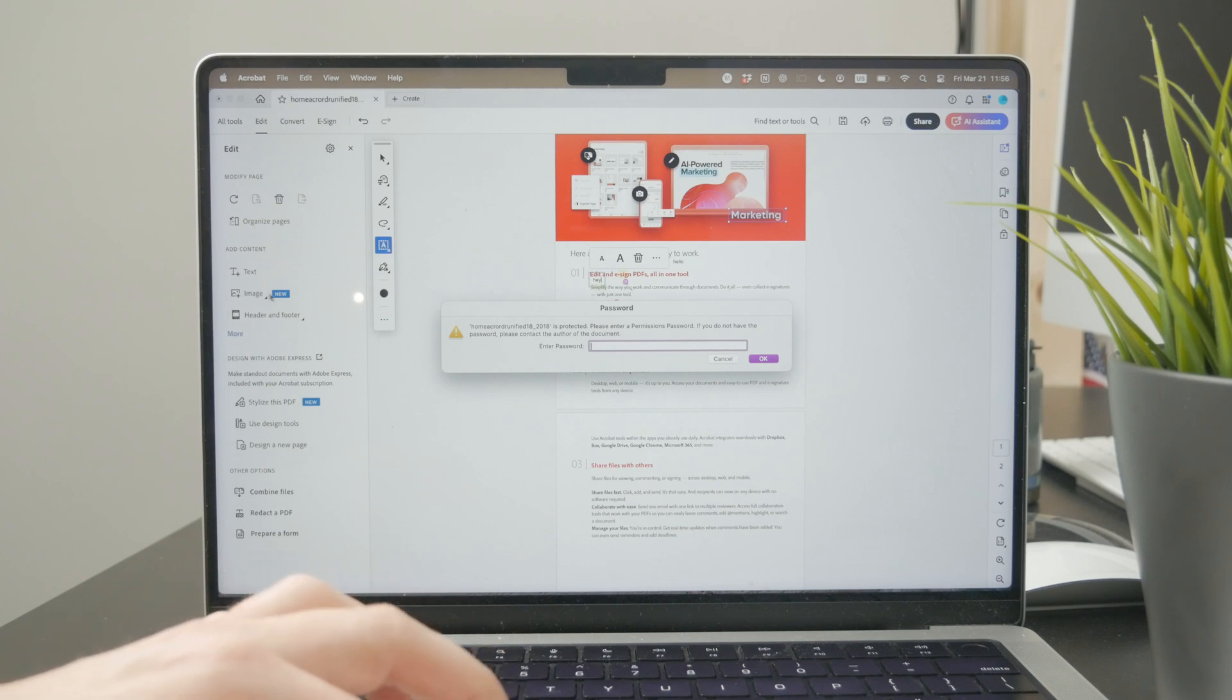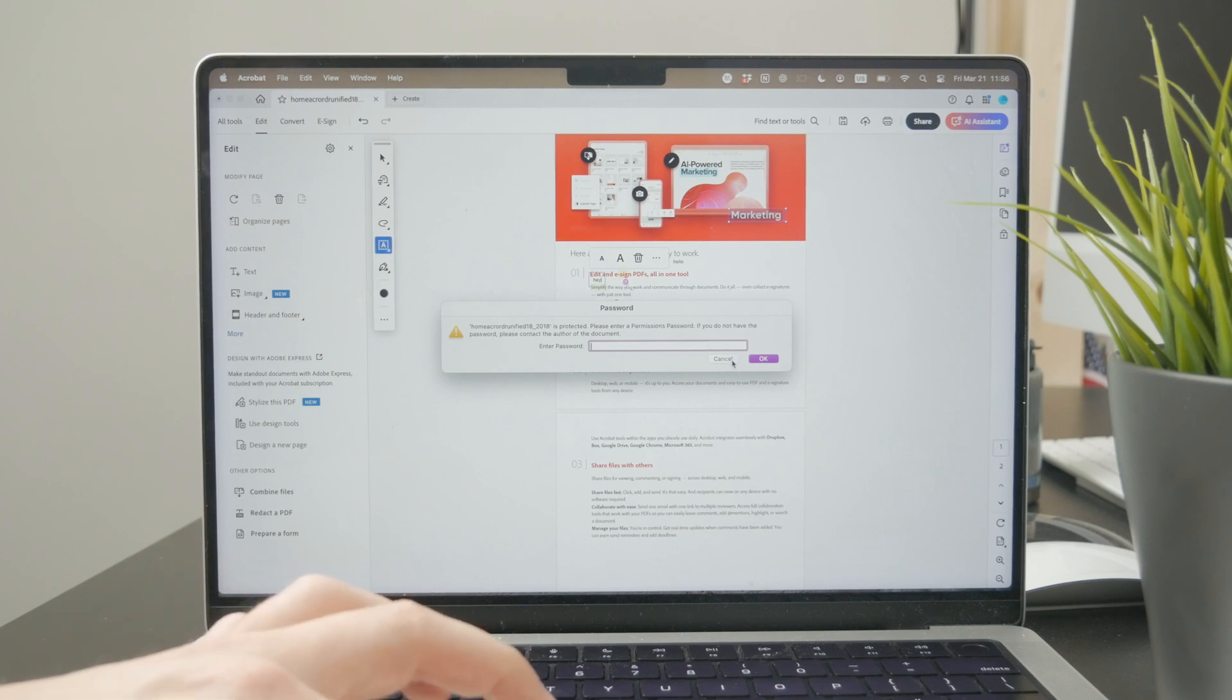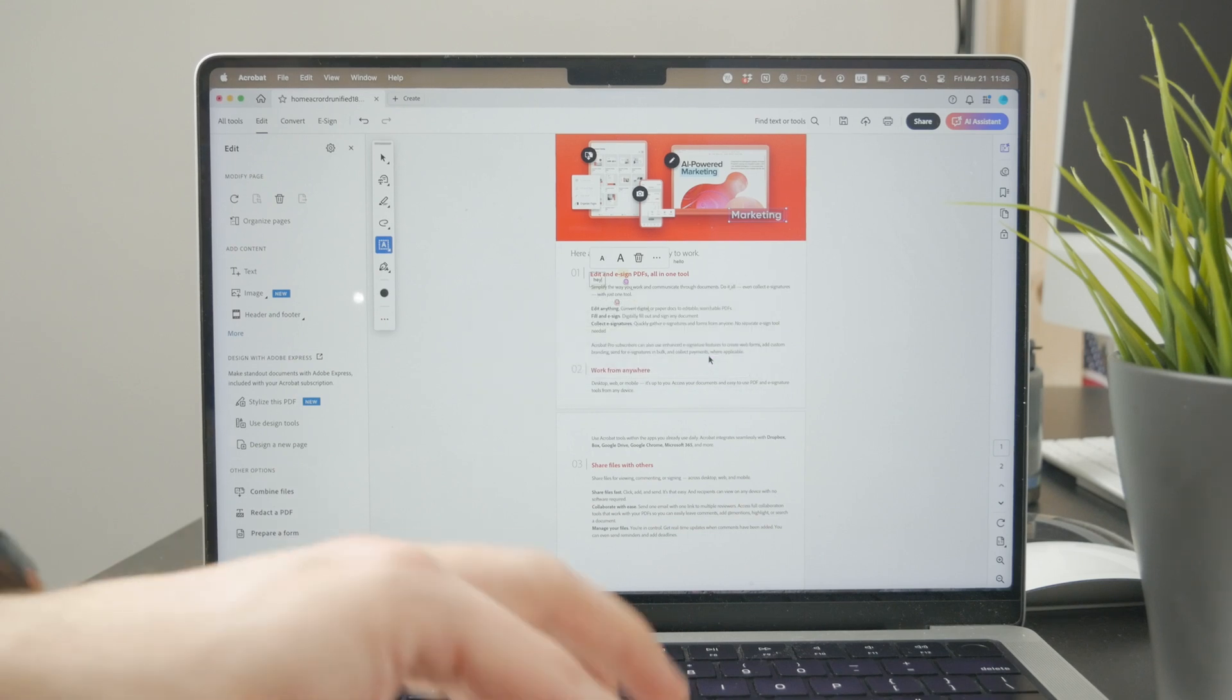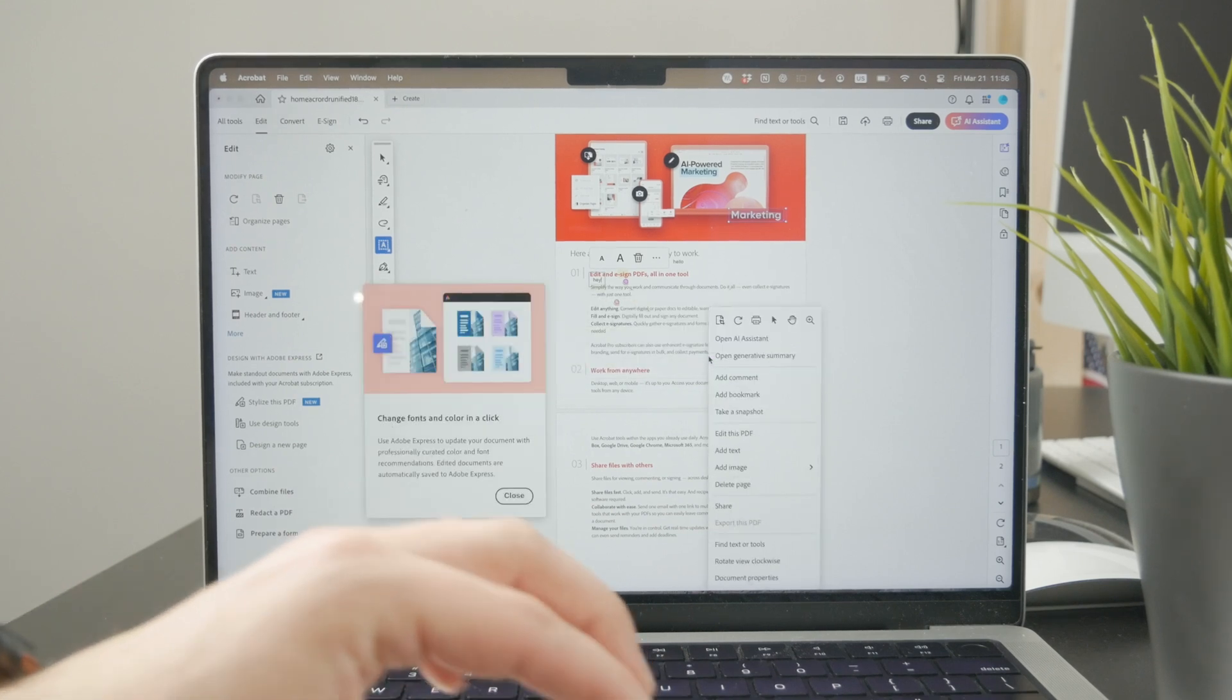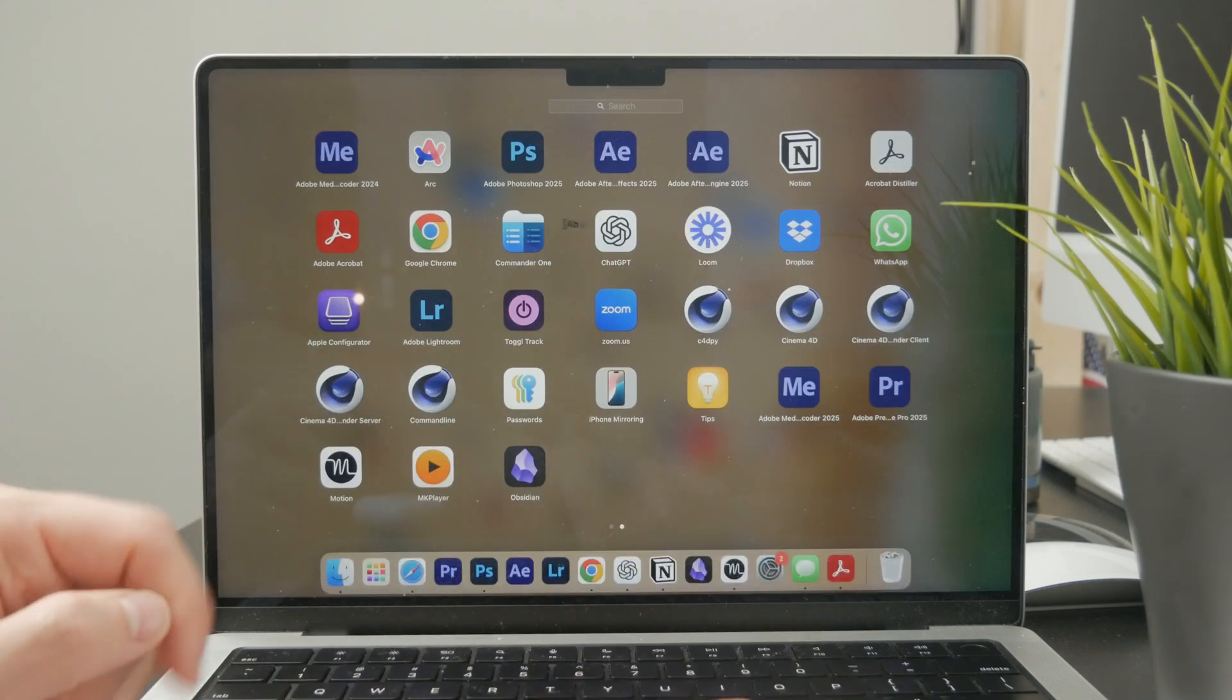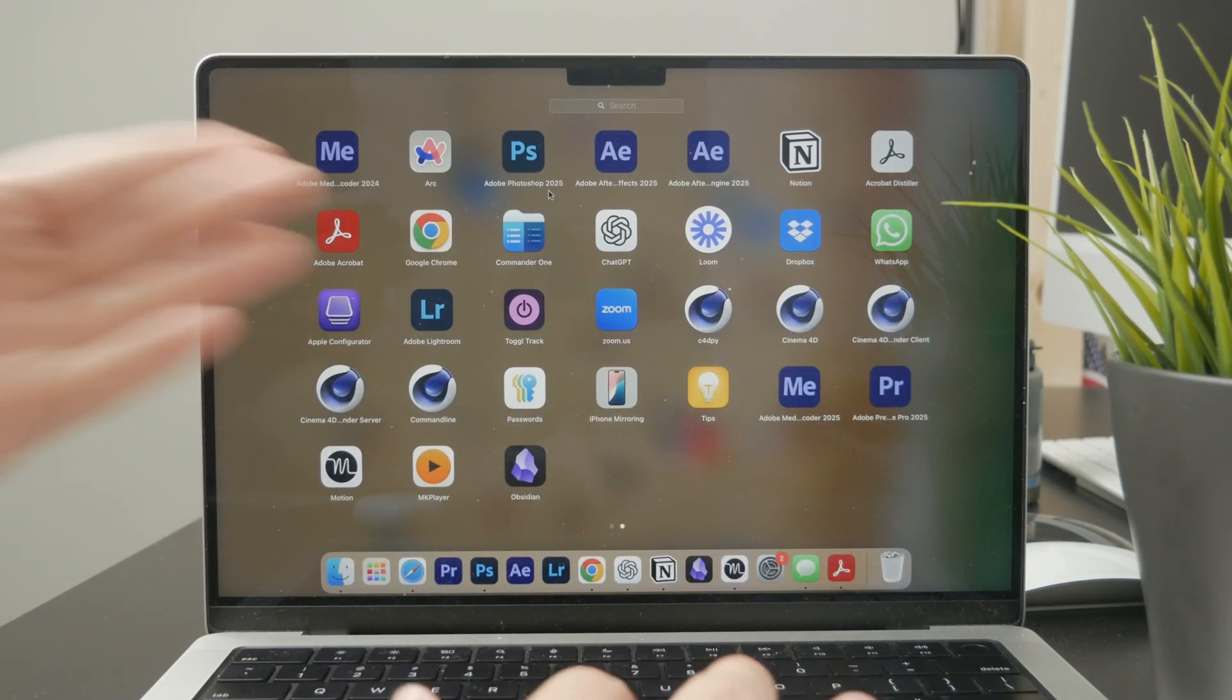Same thing with Photoshop, for example. That's another app which you can use to get more creative and more professional with your PDF files.